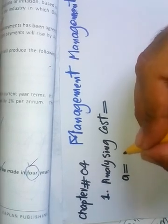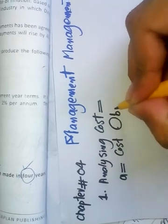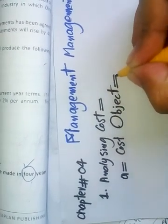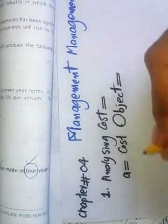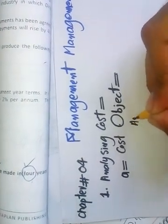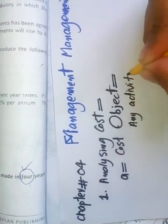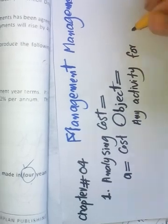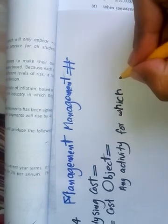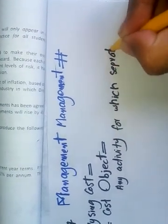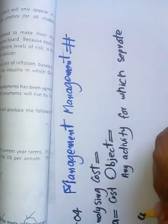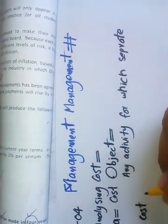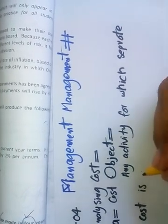Cost object. What is a cost object? A cost object is any activity for which separate cost is ascertained.